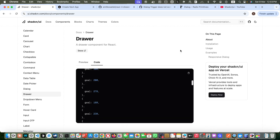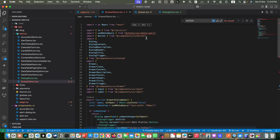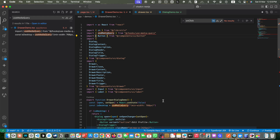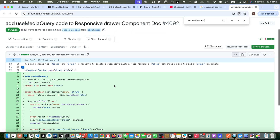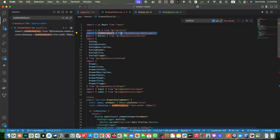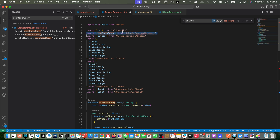Now let's test the second example — the responsive drawer-dialogue. I replaced the code in DrawerDemo and got an error that useMediaQuery is missing. React doesn't provide a media query hook, so we either find one or create it ourselves. I searched the Shadcn documentation and found it. I copied and pasted the code, defining it locally. I removed the export keyword since we're using it locally.